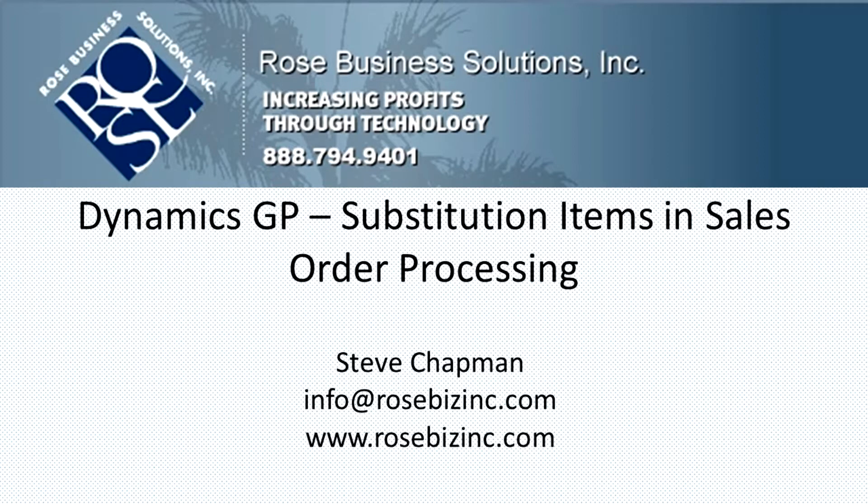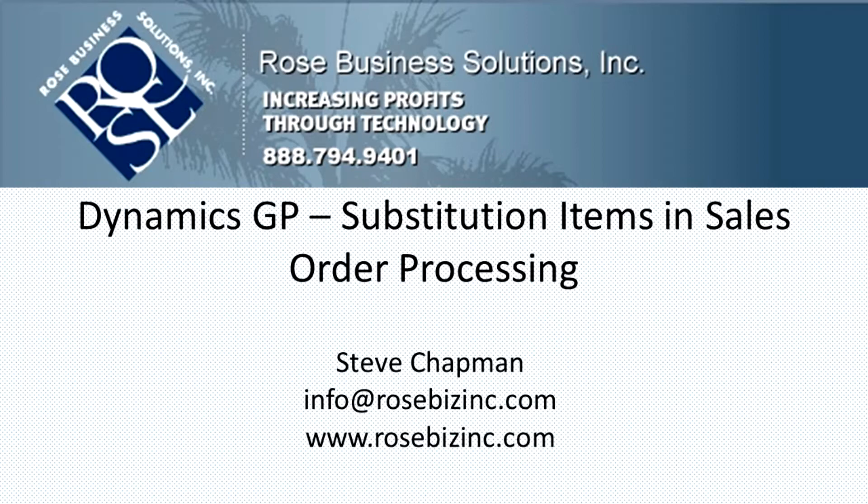Hi, this is Steve. I want to show you how the substitution items in GP inventory can be used during sales order processing to select a different product that meets the same attributes of the product you're trying to include on the sales order. So let's take a look at it.